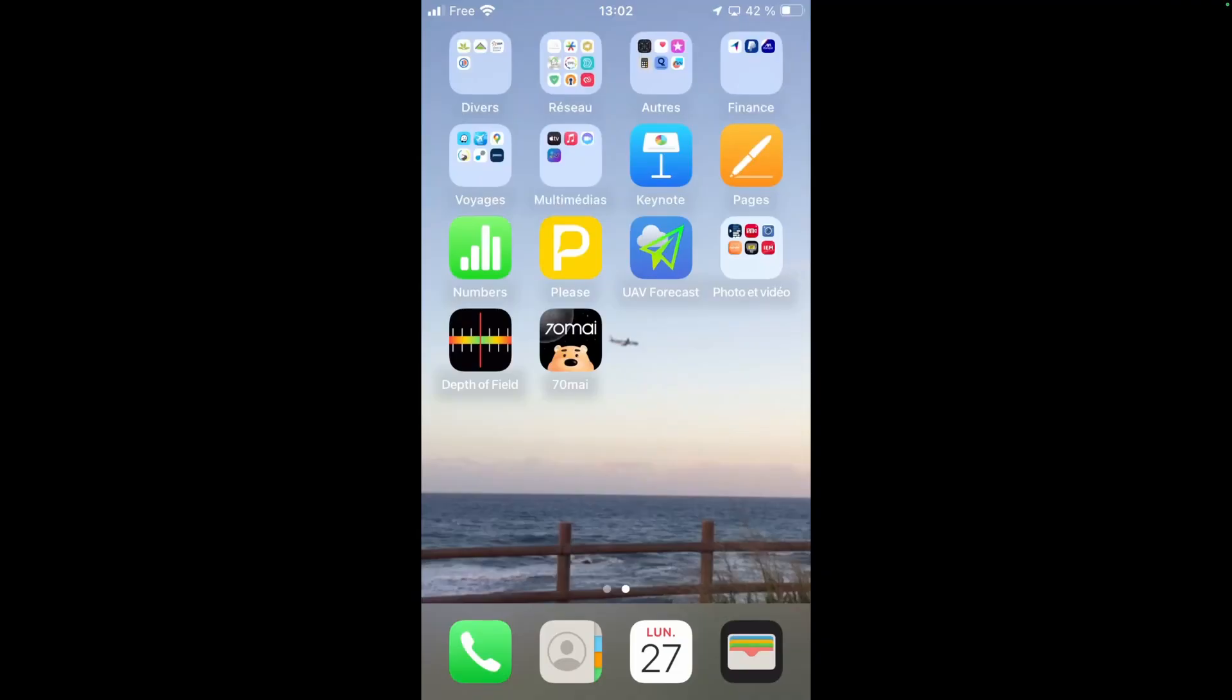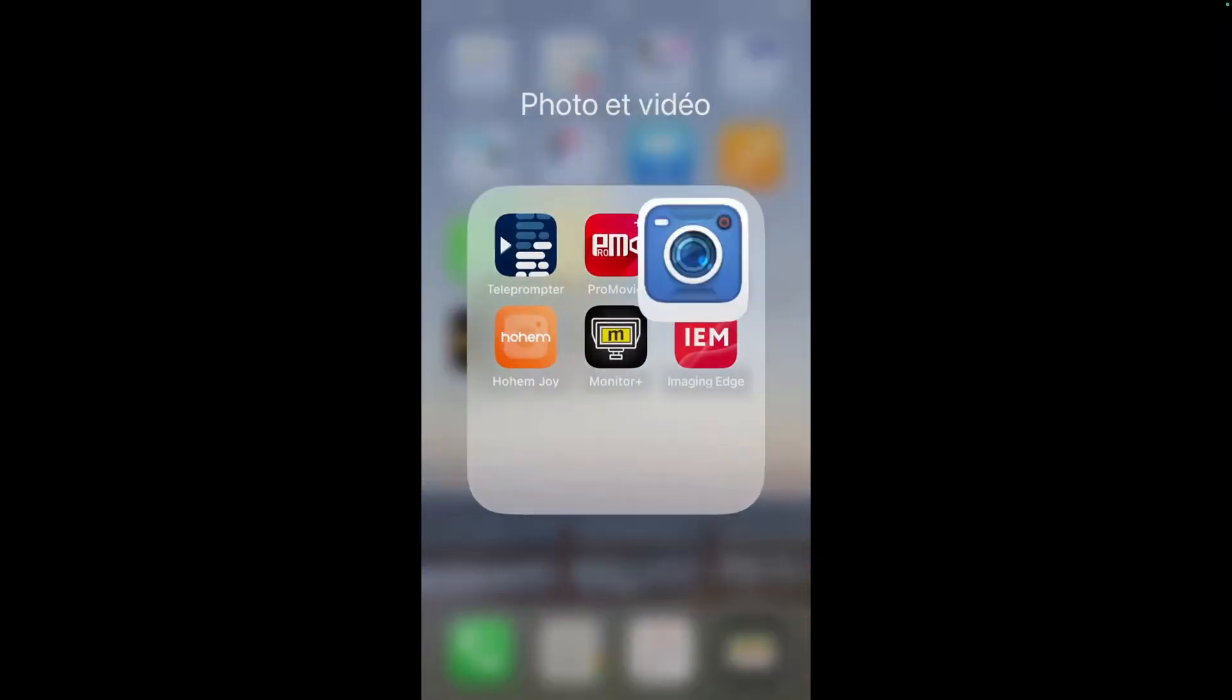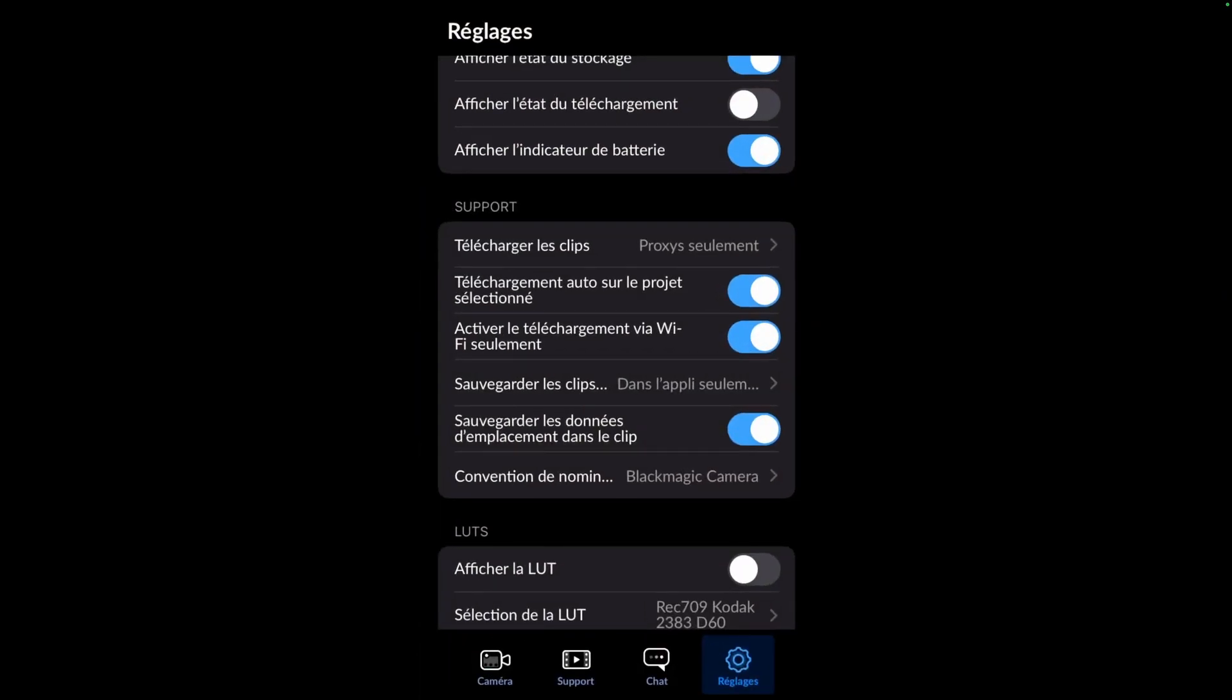For the Blackmagic camera app to use this external support, you need to go to the settings, select the support tab, and declare the path of this micro SD card under files.